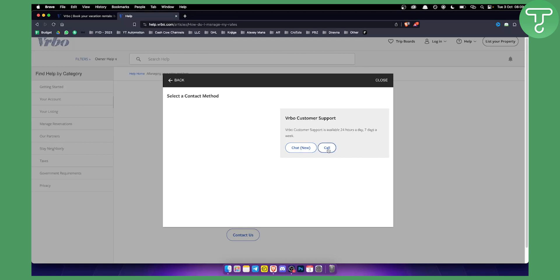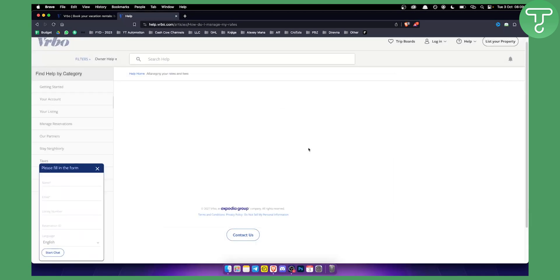So if we go to a call we'll get a number. If you go to a chat here, we'll basically be able to fill this form out and then start chatting with a VRBO support specialist.